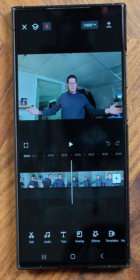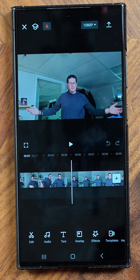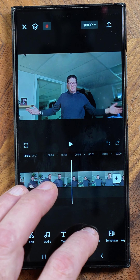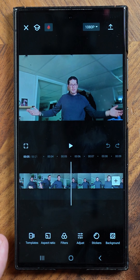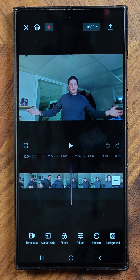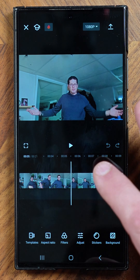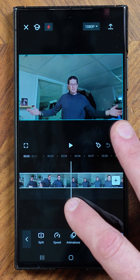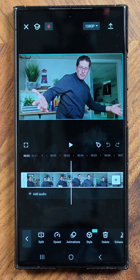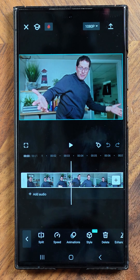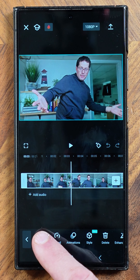To open up a project, you go to edit. You scroll up and you can create a new project. Or if you scroll all the way up, there are different templates you can use. Let's just start with the basics and hit new project. It goes to your camera roll and you can pick exactly what footage you want to use. Once you pick your footage, you're brought to the edit screen.